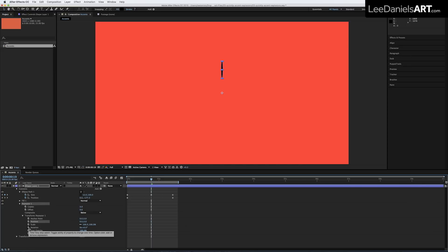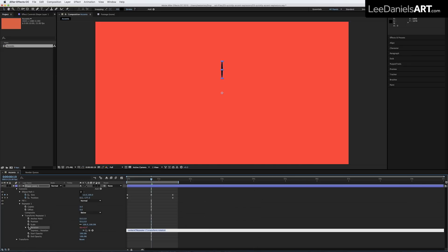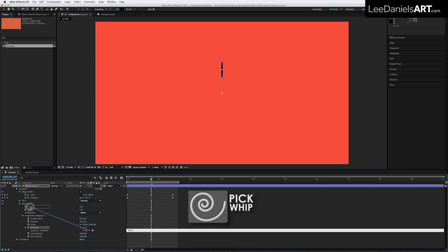Holding down the ALT key, click on the rotation stopwatch of the repeater transform options and type in 360 divided by and using the pickwhip link to copies.